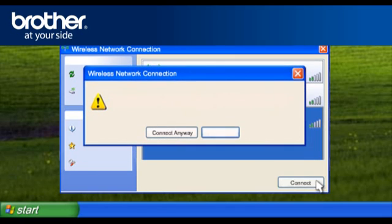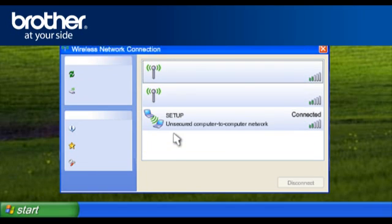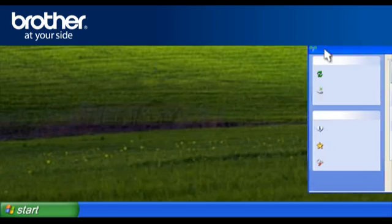If you get this pop-up window, click Connect anyway. Otherwise, continue. Close the window.